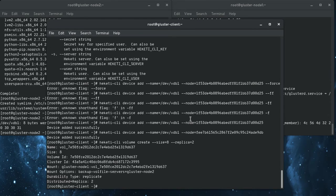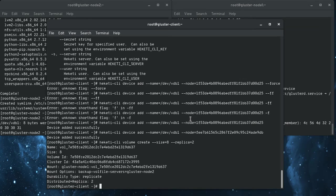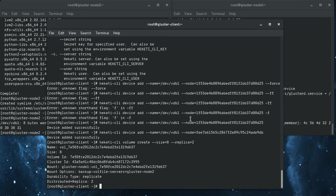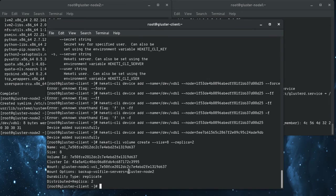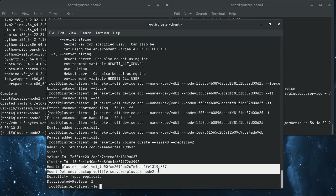Create logical volumes and the volume groups that it had set up on the devices that you initialized here. And then put file systems on those, mount those, and then create bricks on each node. And all of that happened just in that one command there.